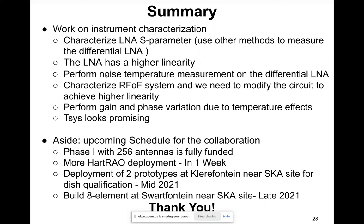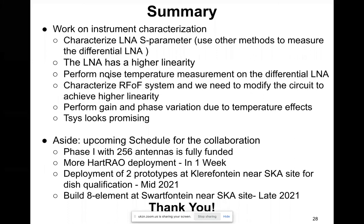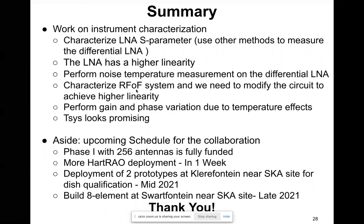We still need to perform noise temperature measurements on this differential LNA — this measurement is not straightforward, but there are methods related to S-parameter characterization of the LNA. We have also characterized the RFoF fiber system, but we need to modify the signal chain to achieve higher linearity.